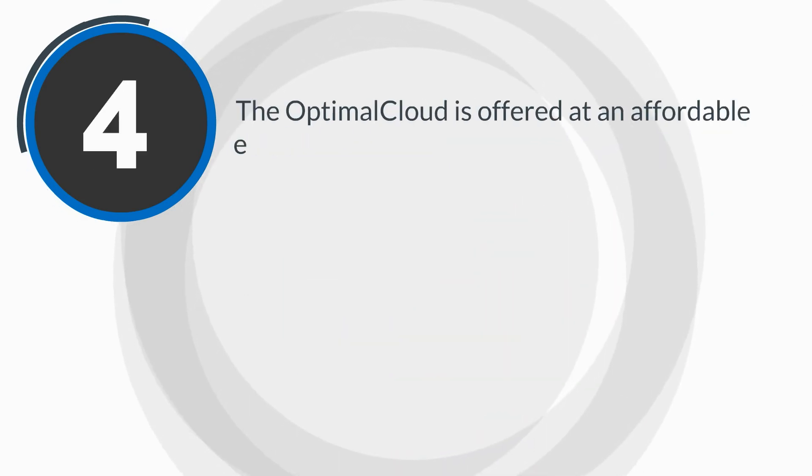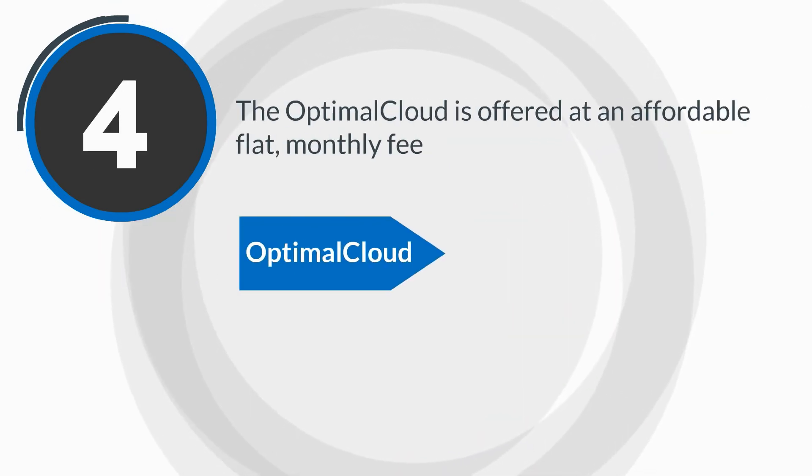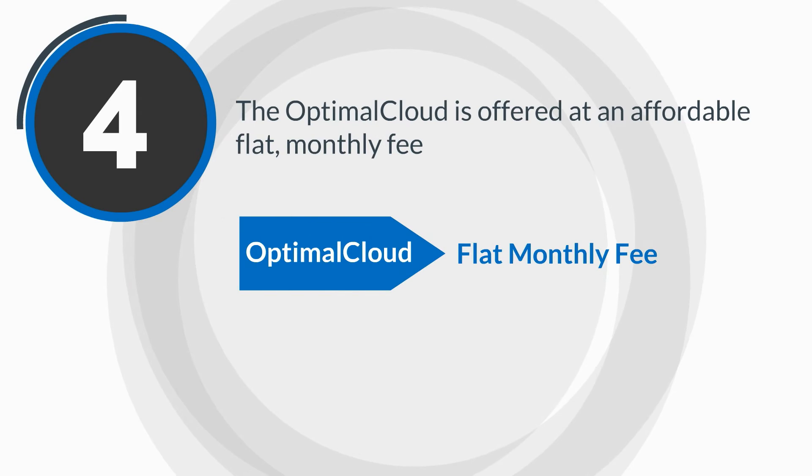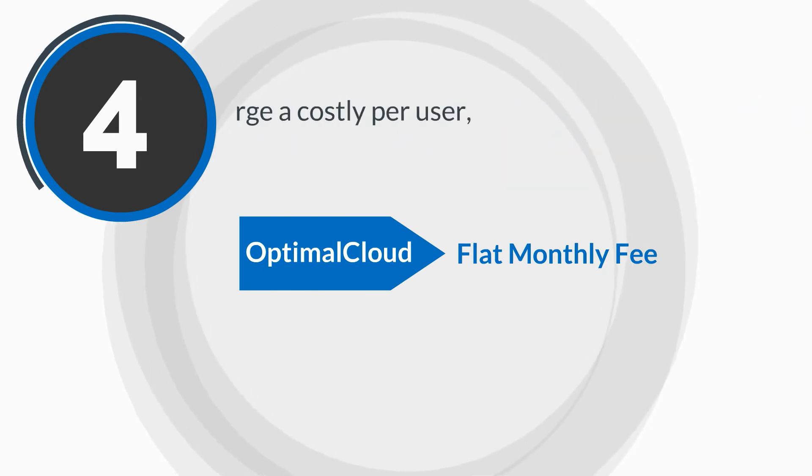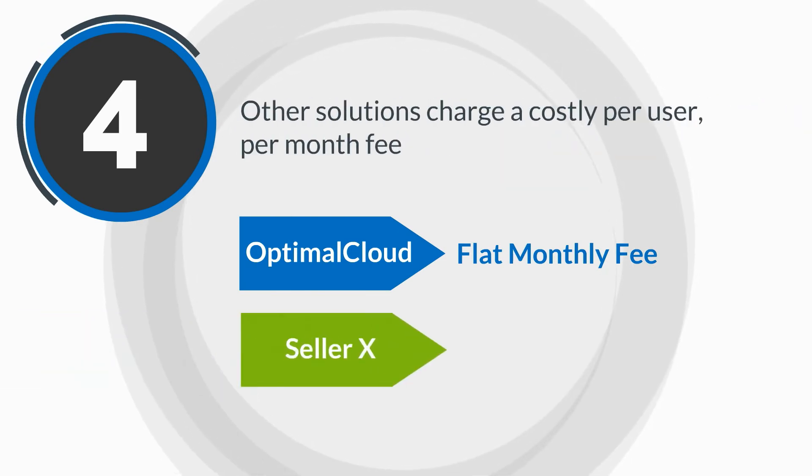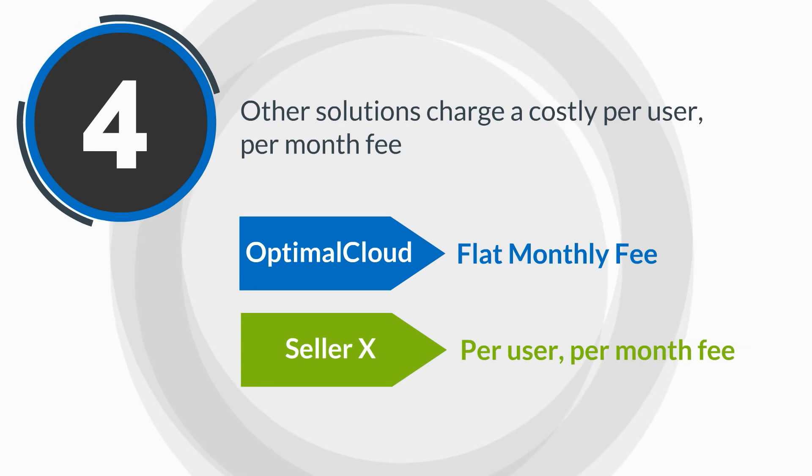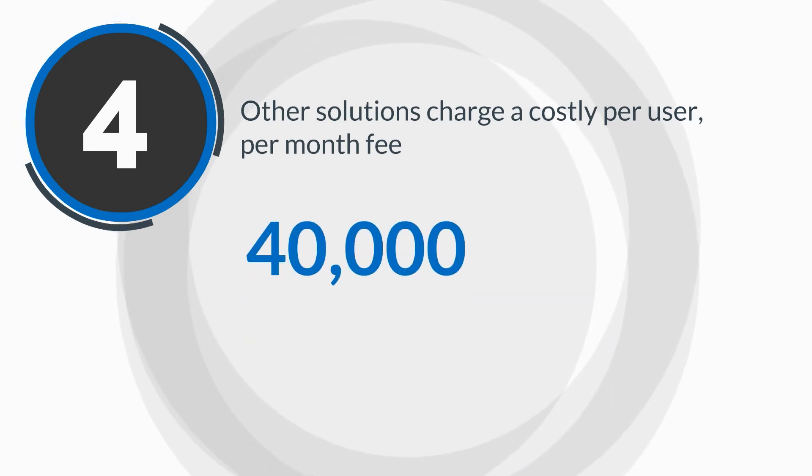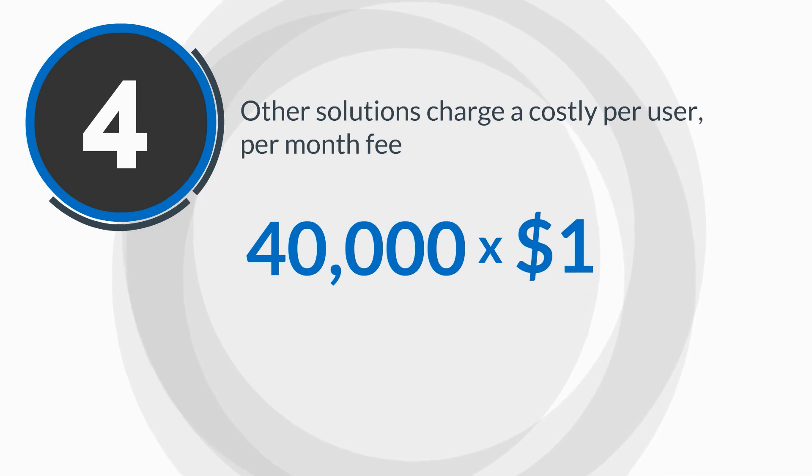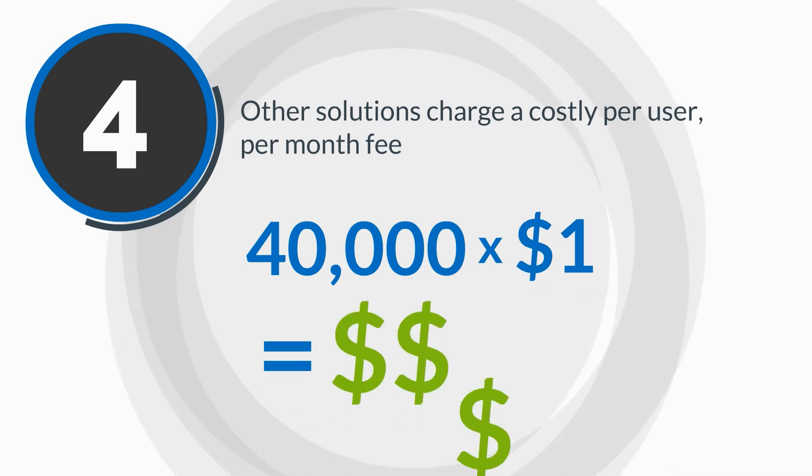Finally, the Optimal Cloud is offered at an affordable flat monthly fee. Other solutions charge a costly per-user, per-month fee. Imagine if your organization had 40,000 users, even at $1 per user per month. You do the math!